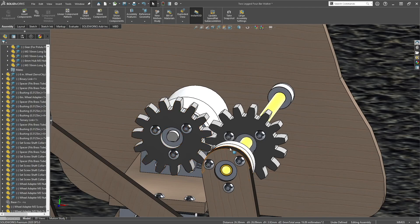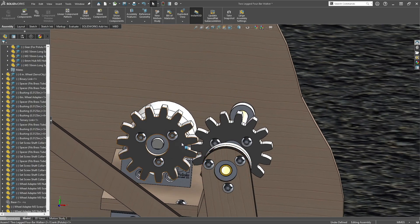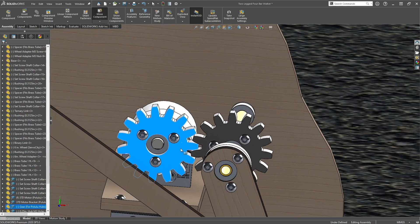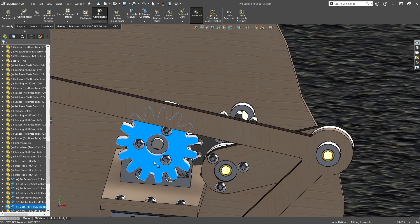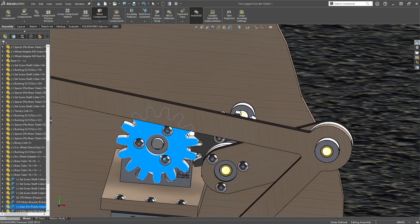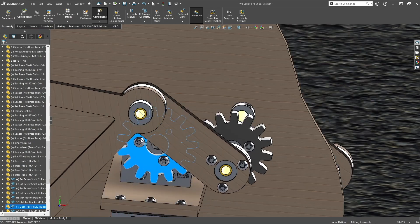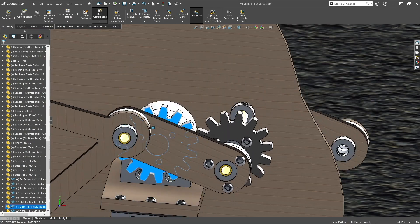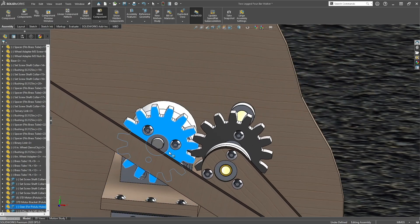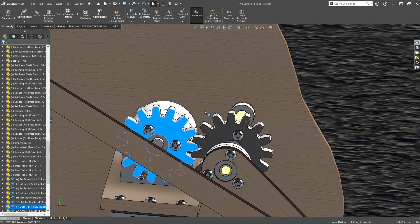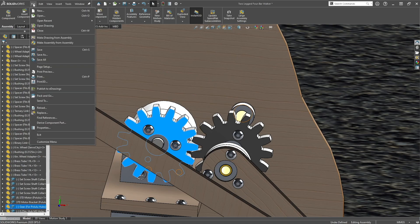So now what's going to happen is when you rotate this gear, the other gear rotates. Now you want to click save.